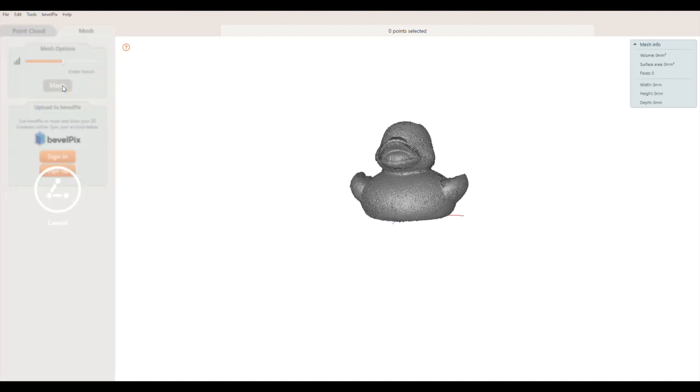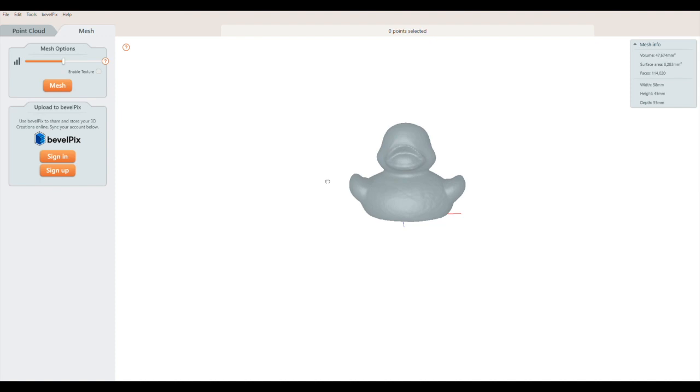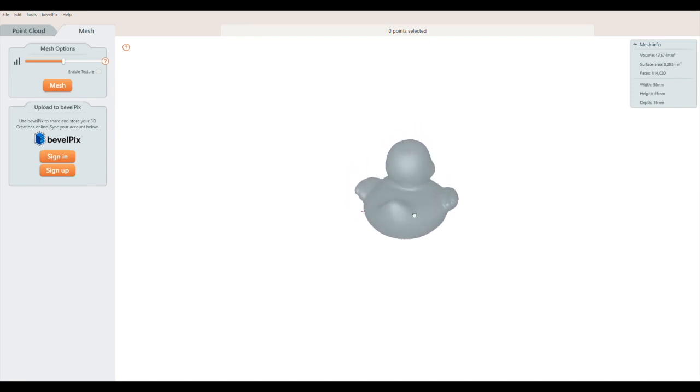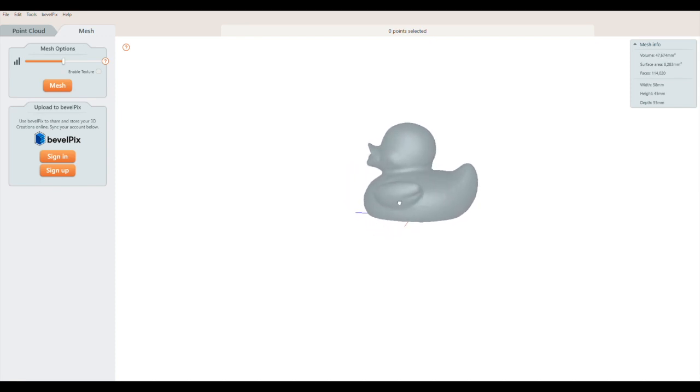Meshing converts the point cloud into a watertight solid that can be exported for 3D printing and other purposes like VR, AR, or 3D modeling. Try different mesh levels to see if you prefer the results.